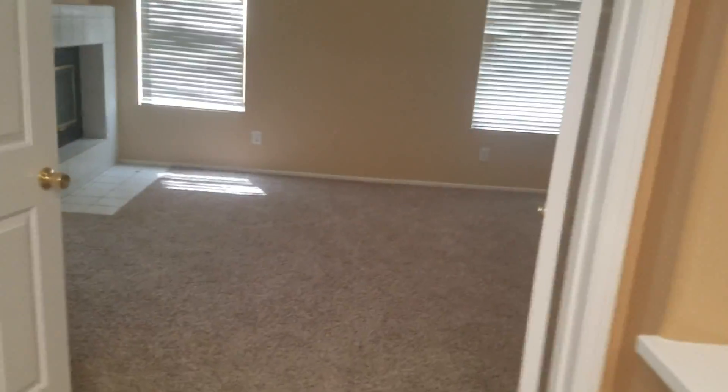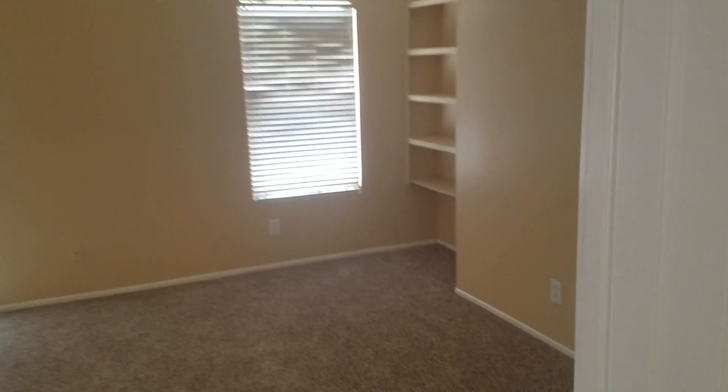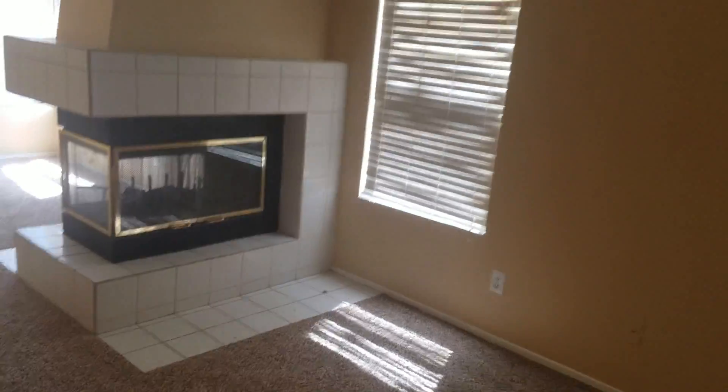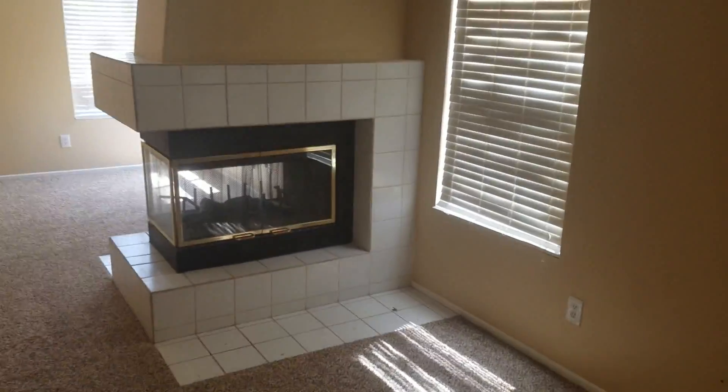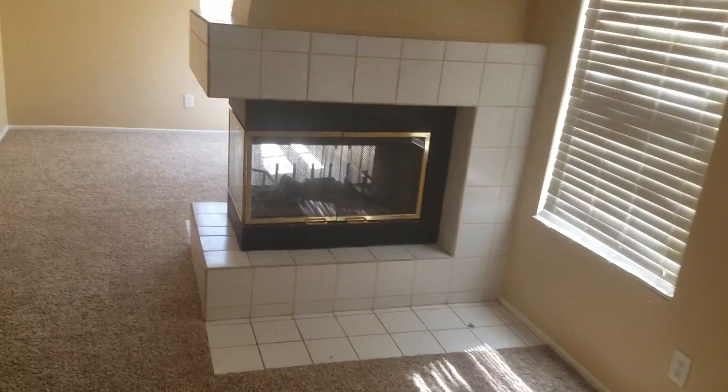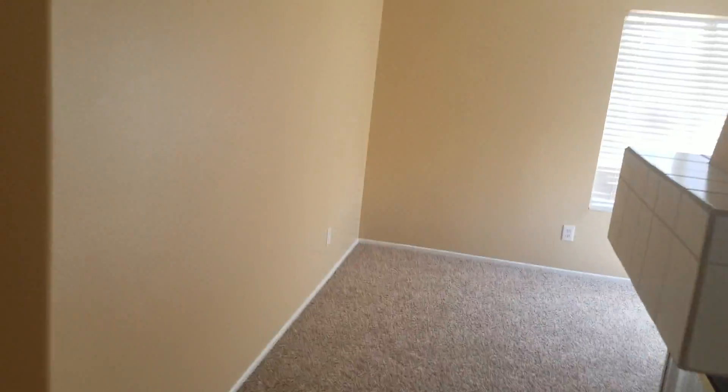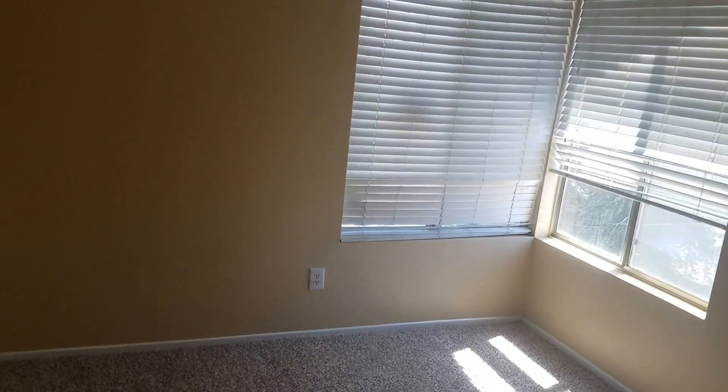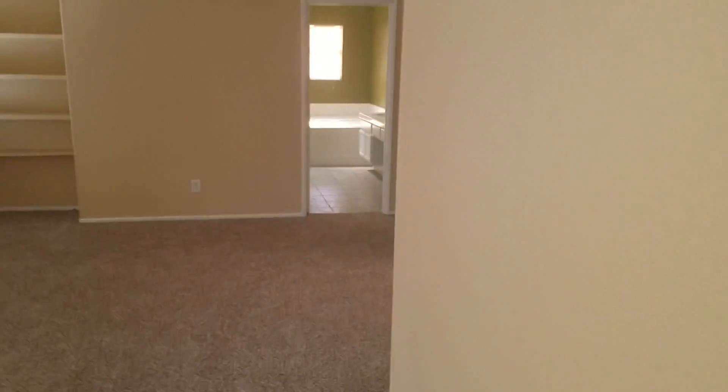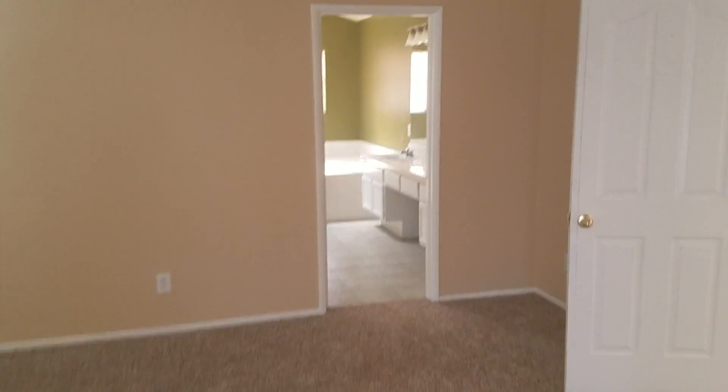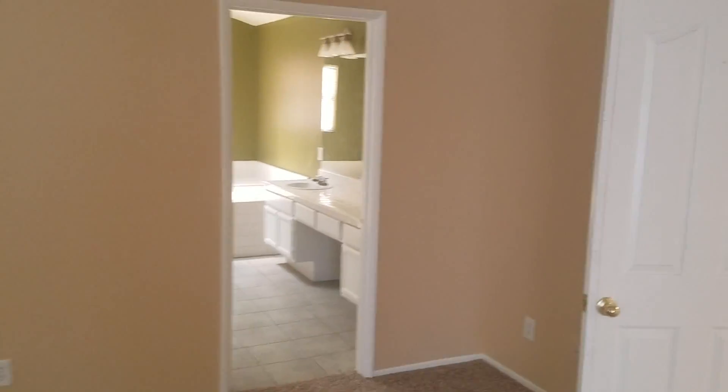Upstairs. And this. I suppose is the master suite. With a fireplace built right in. That's kind of unusual. Very interesting little layout in here.